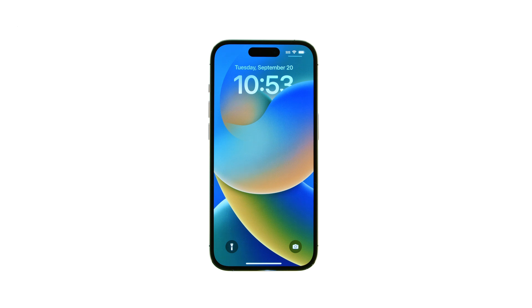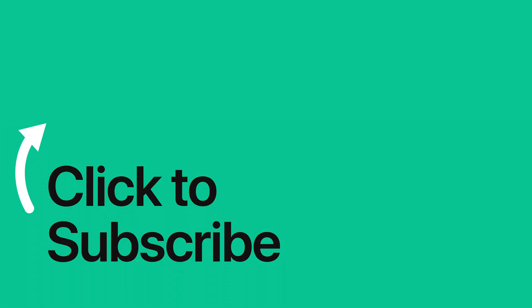Please see the text version of this tutorial for more details, and remember to follow or subscribe to iClarified for more Apple news, videos, and tutorials.